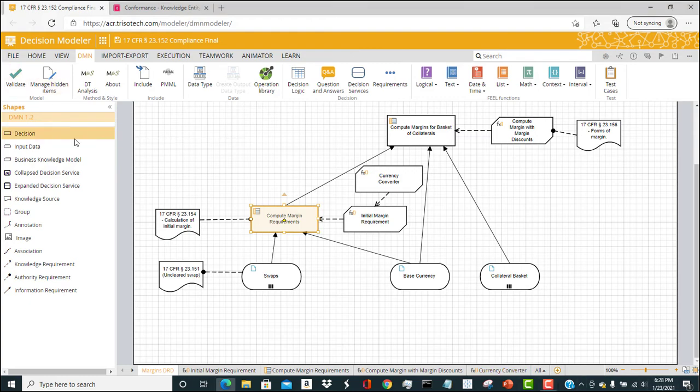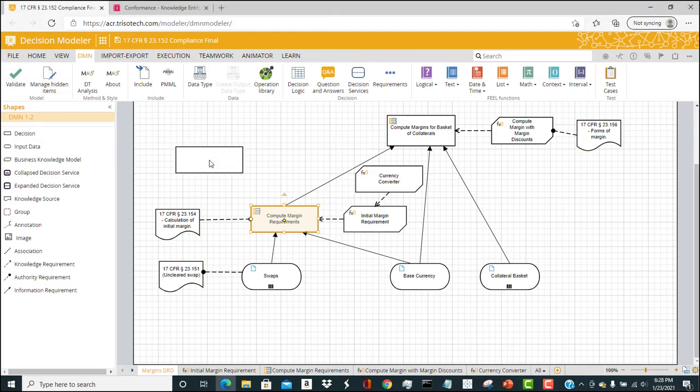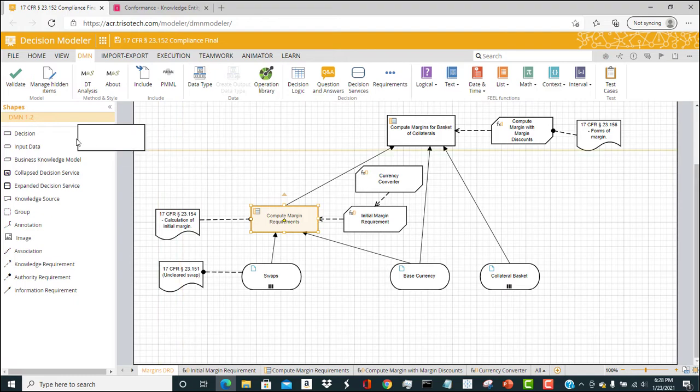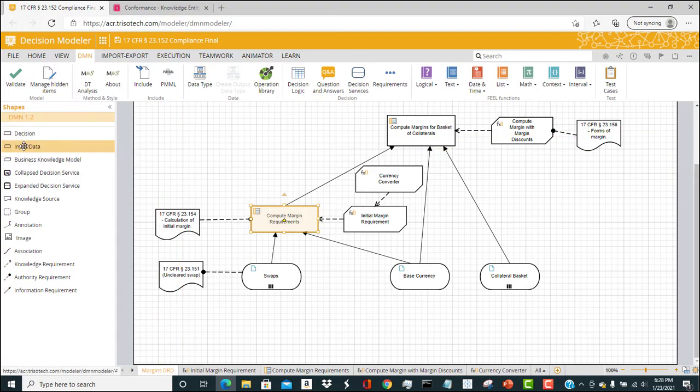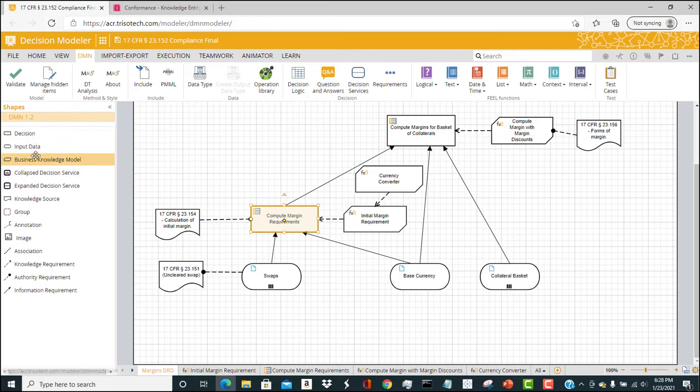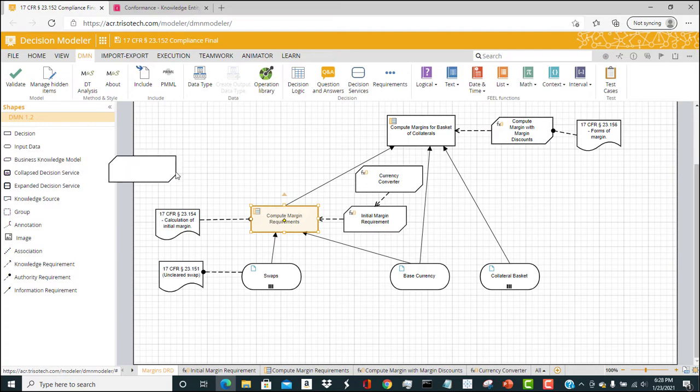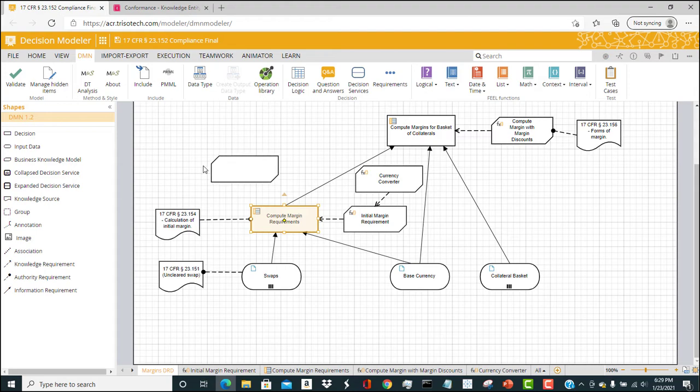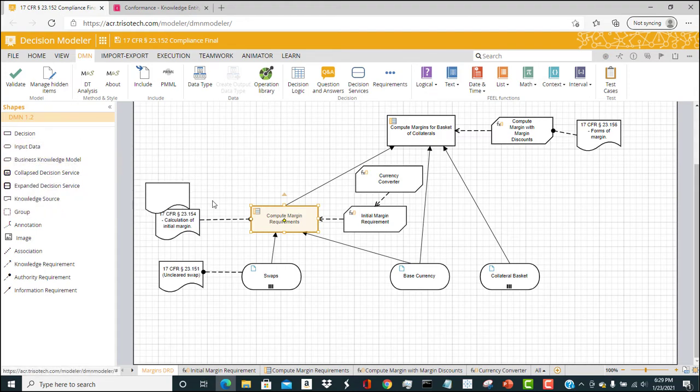A decision is a rectangle, and it holds the logic of the model. Input data is an oval, and that's the input data provided into the model. The clipped rectangle denotes a business knowledge model, which is shareable logic across the organization. And the document shape depicts a knowledge source, which is a documentation of a decision, input data, or business knowledge model.